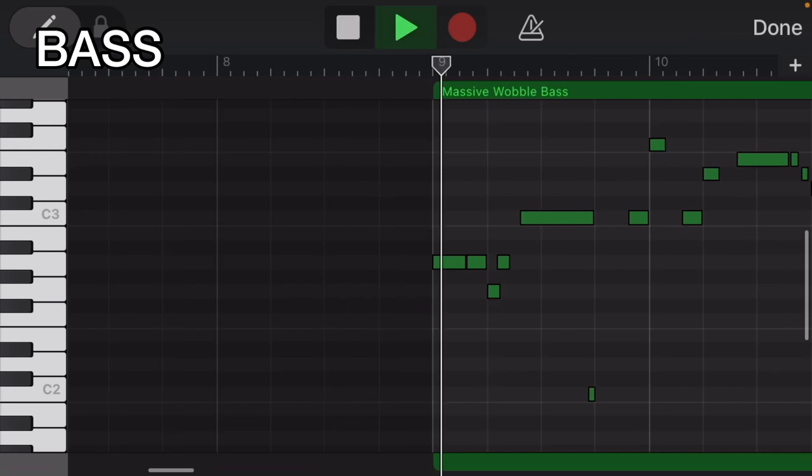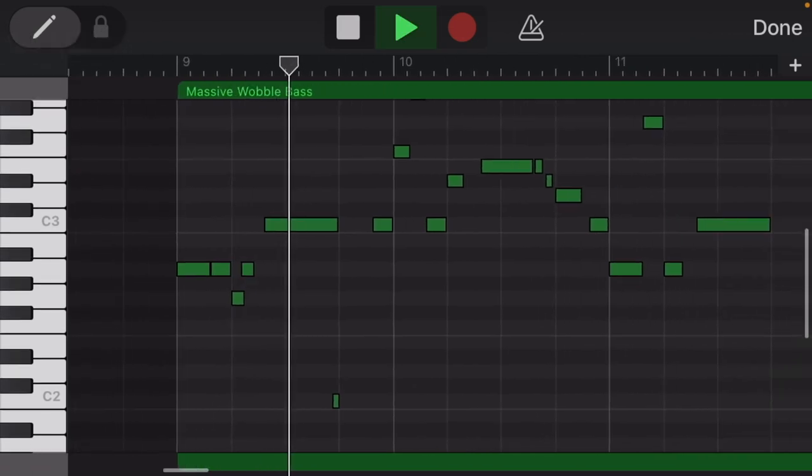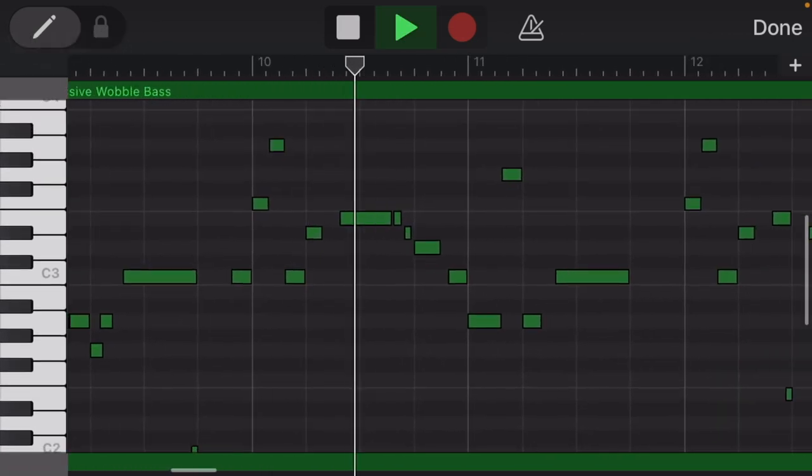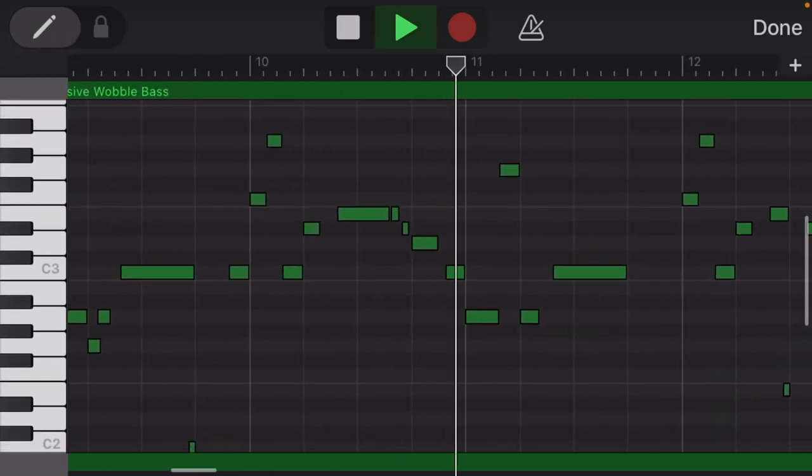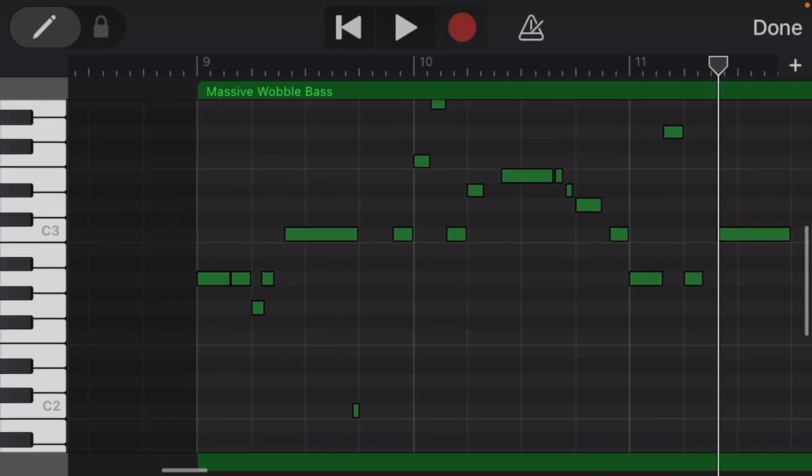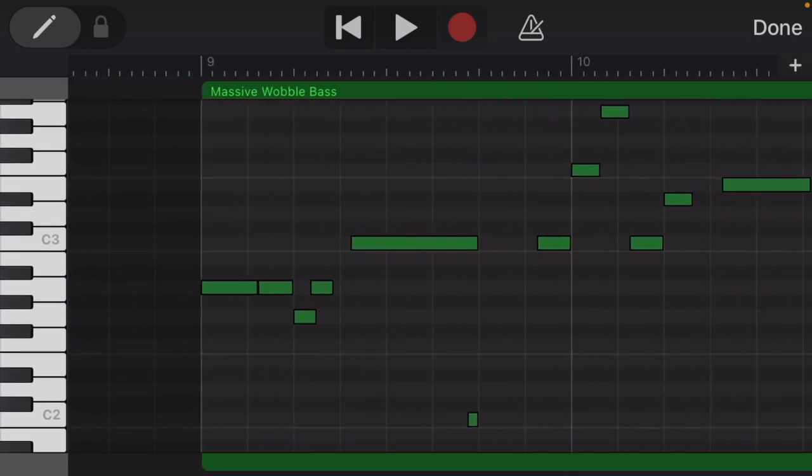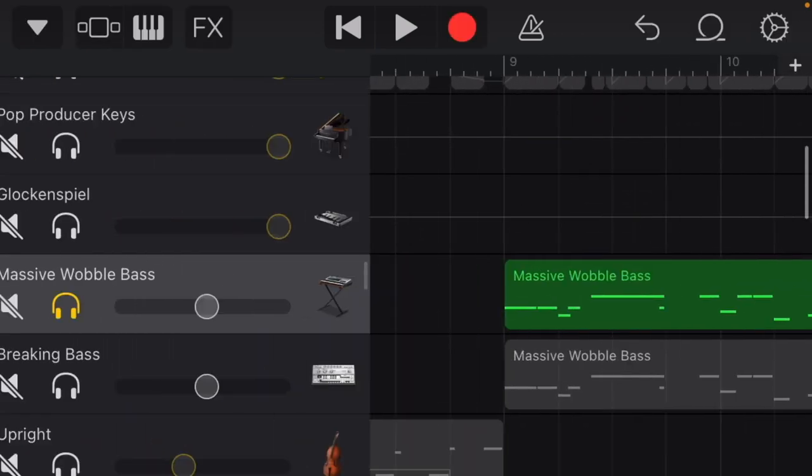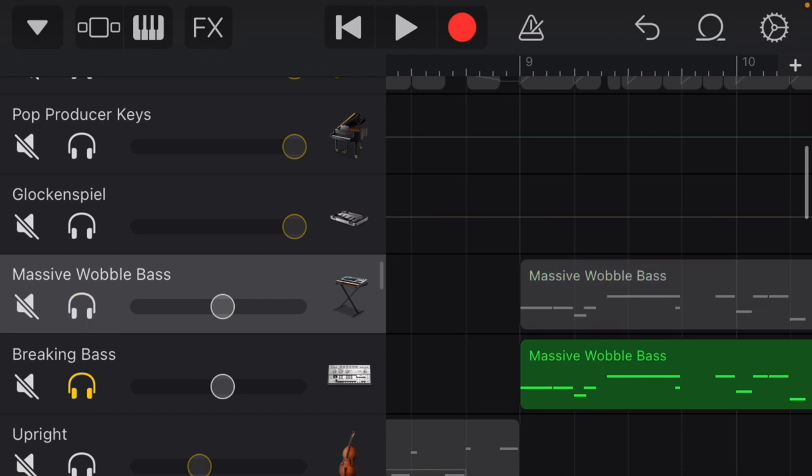For the bass, I like to have this massive wobble bass. It's pretty cool, pretty nice. And then I like to layer a sub bass on it as well.